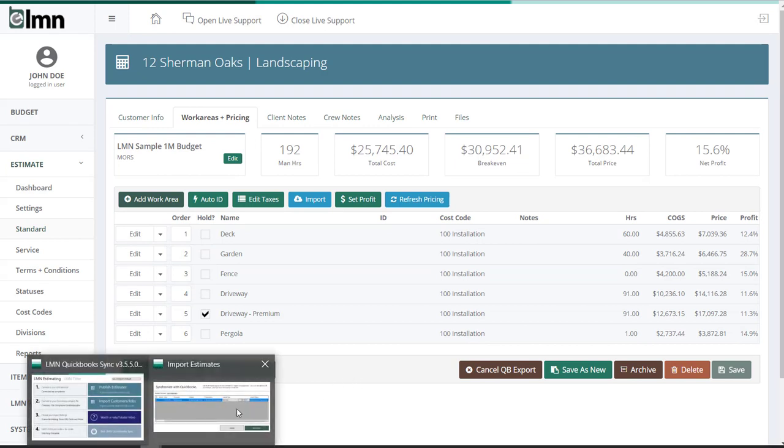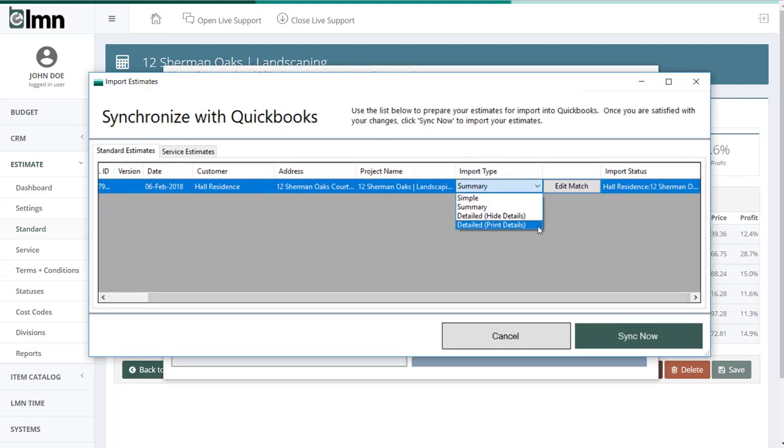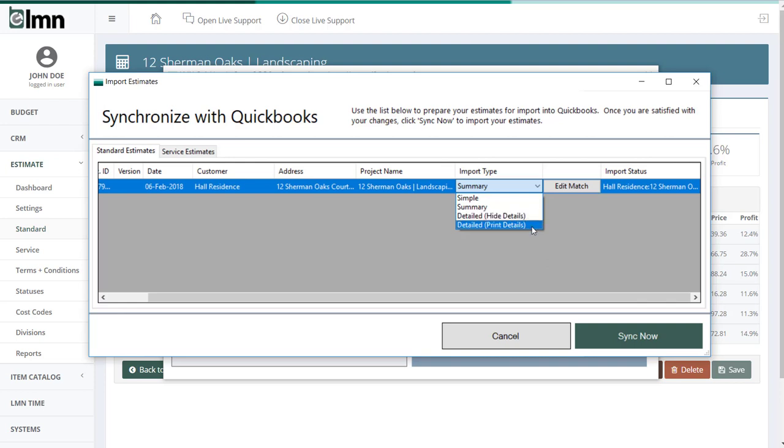If I go back here, I've got two options. I've got detailed hide and detailed print. And what that means is I can export everything as detailed, but hide the details when I print an estimate for my customer. So the details are there in QuickBooks, but they don't show up for printing. Or I can choose detailed print details, and that literally prints every line item. Labor, equipment, materials, and subs for your estimate if you print it out of QuickBooks.